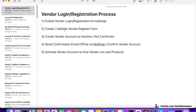We are going to update the existing vendor register form as per our own requirement and validate it as well. The third step is to create the vendor account as inactive and not confirmed. We will create the account for the vendor but make it inactive and unconfirmed, meaning the account is still not confirmed. We will then send the confirmation email to the vendor.